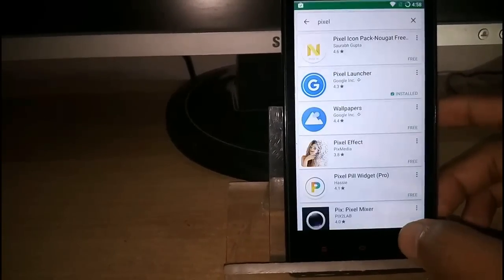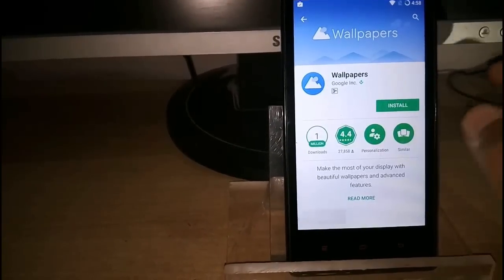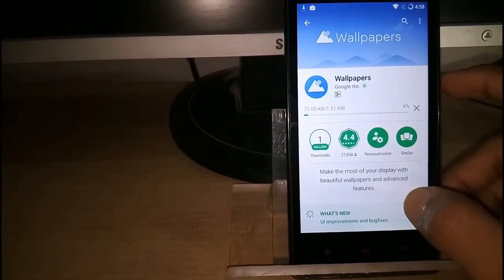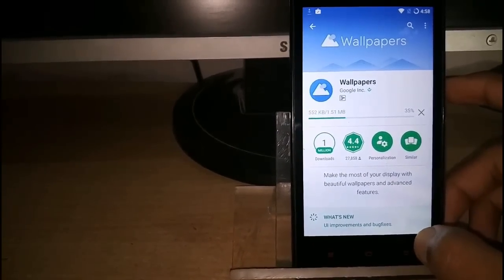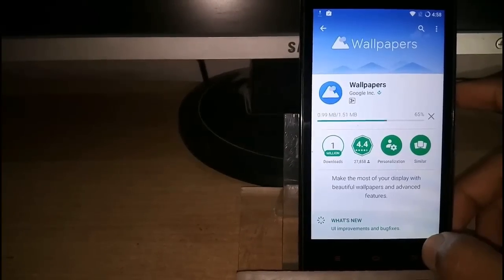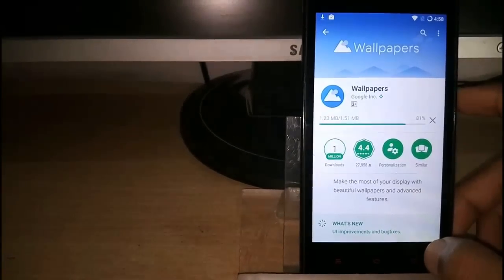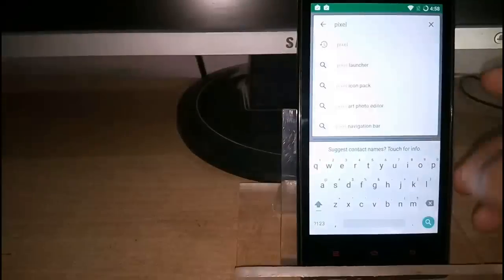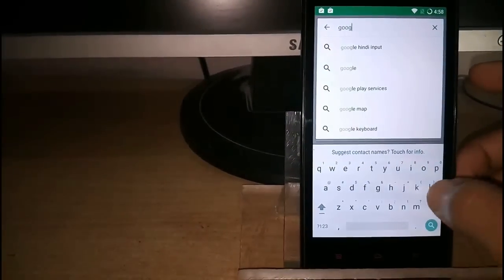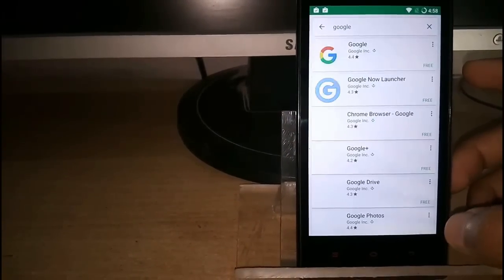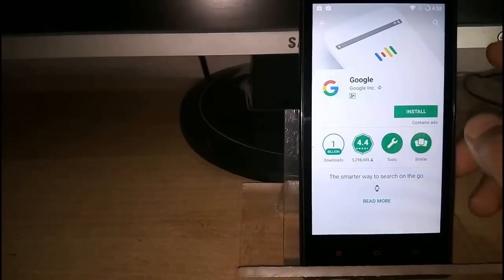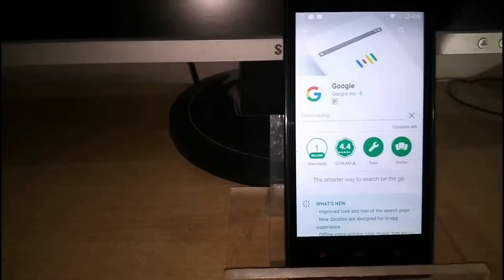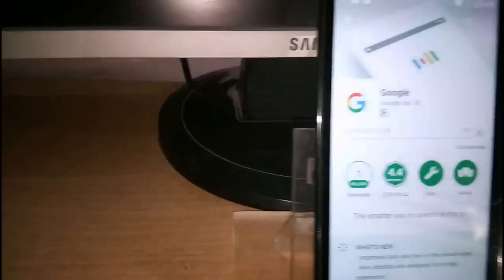And the Wallpaper app, Google Wallpaper provided by Google. And finally Google app. The Google app is not contained in the Gapps package, so I will install it from the Play Store.